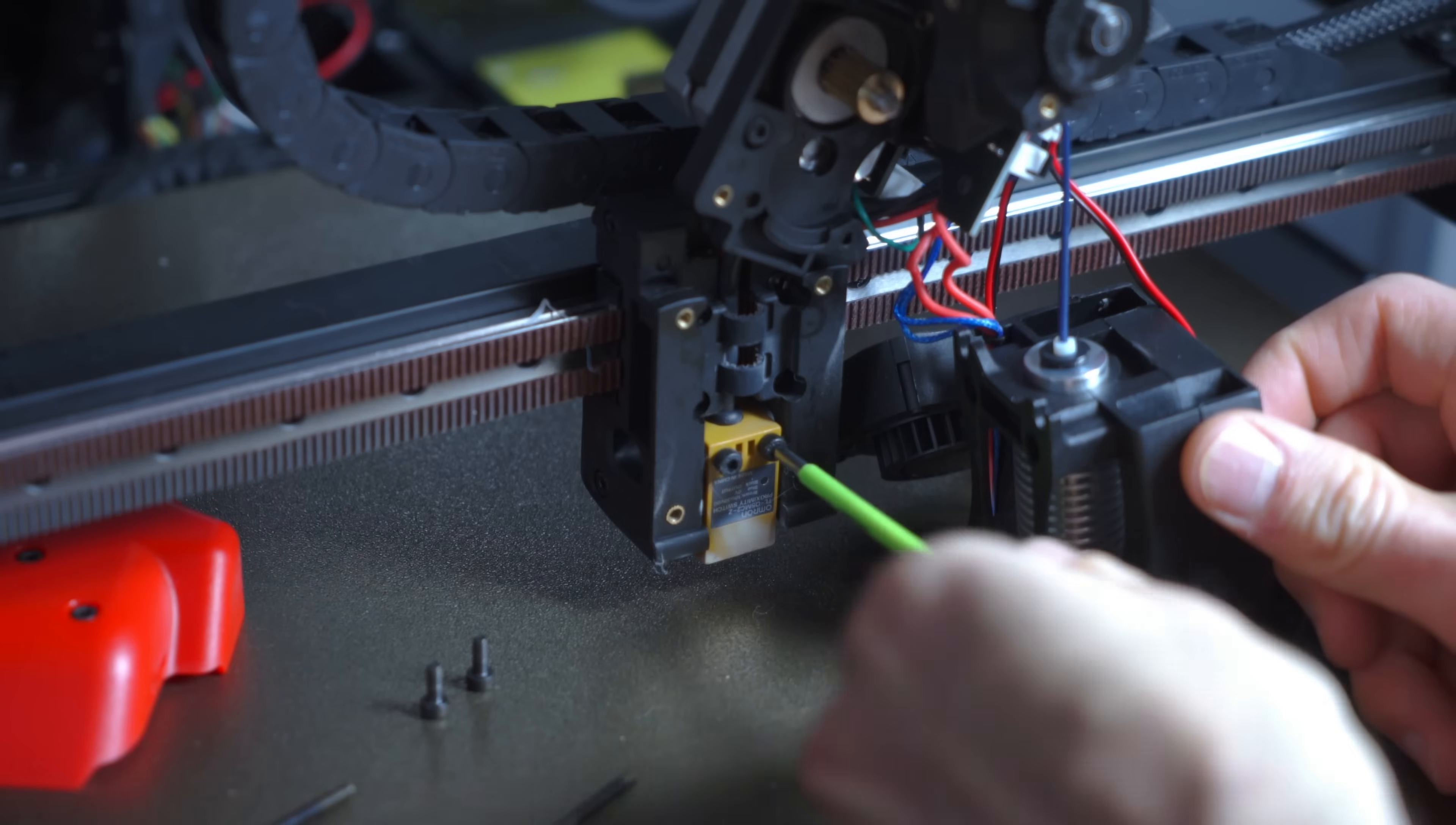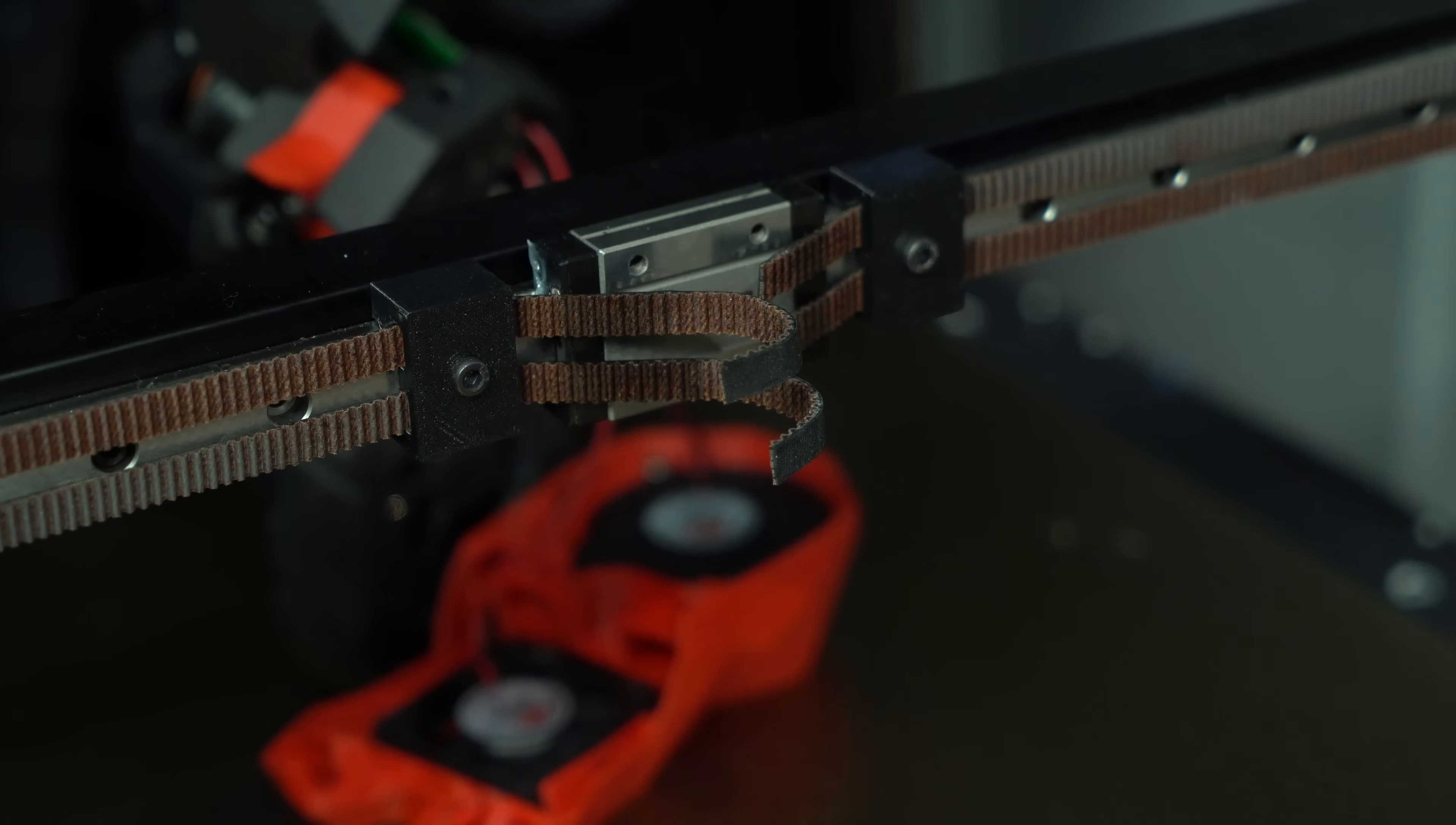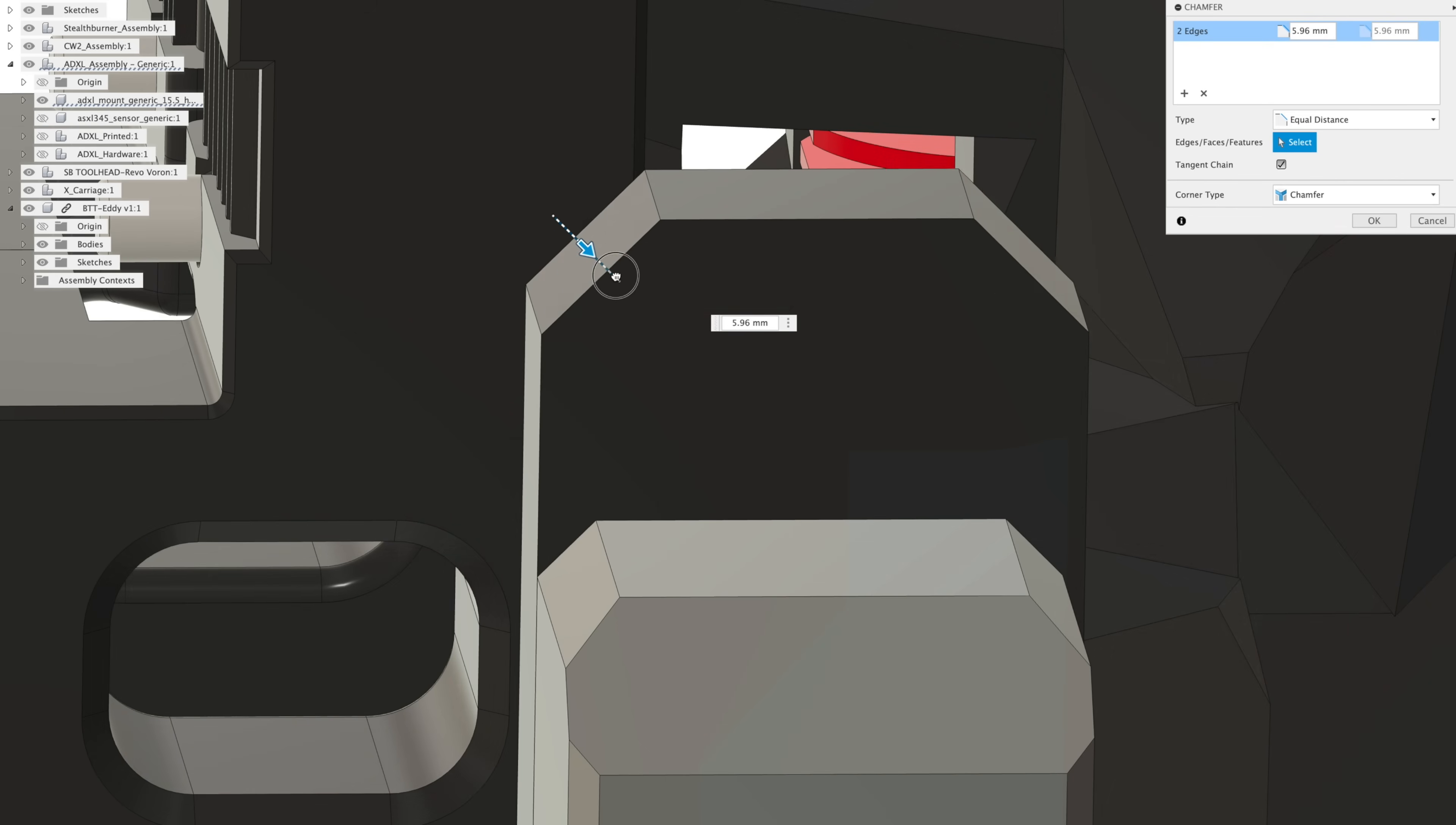at which time Eddy would have been a drop-in replacement, but I've since upgraded to TAP, which replaces the standard X carriage and eliminates the mounting position for a probe. In order to mount Eddy, I designed a custom bracket that installs where the accelerometer would normally go.